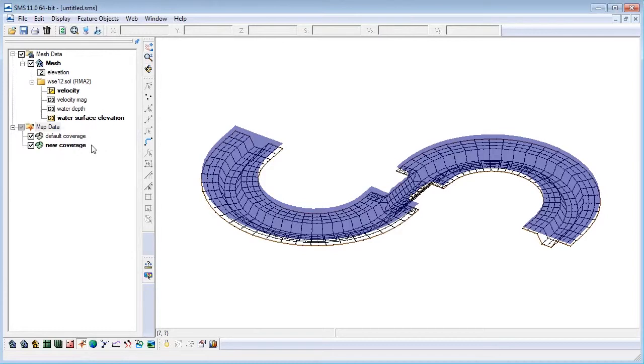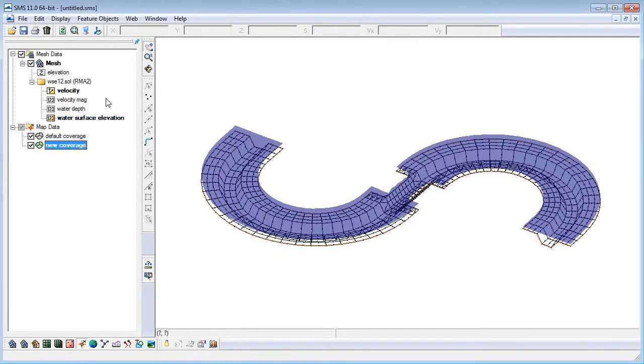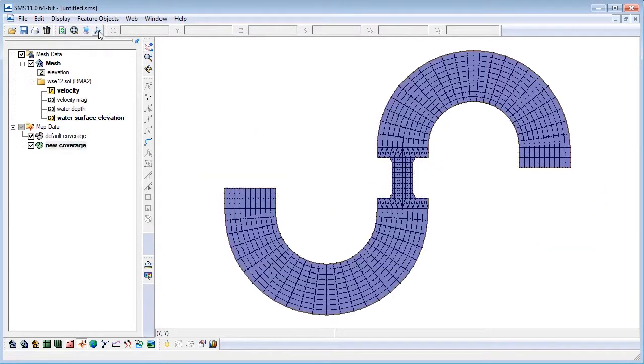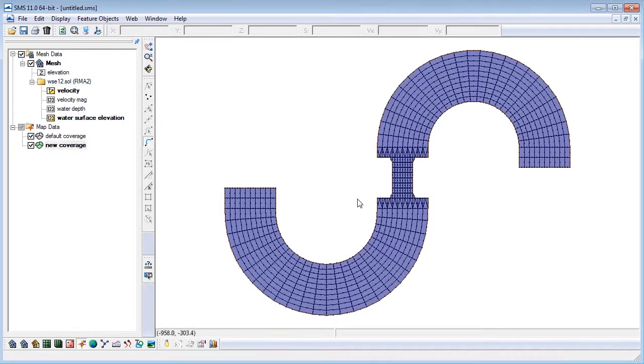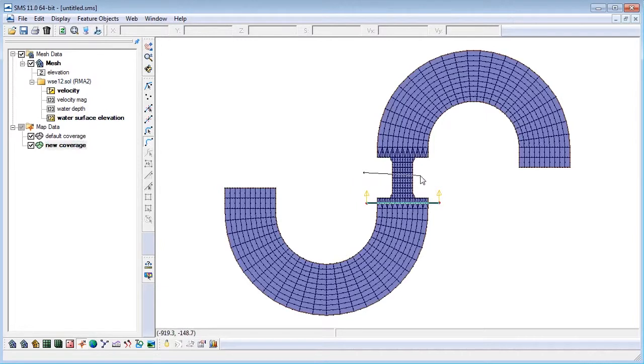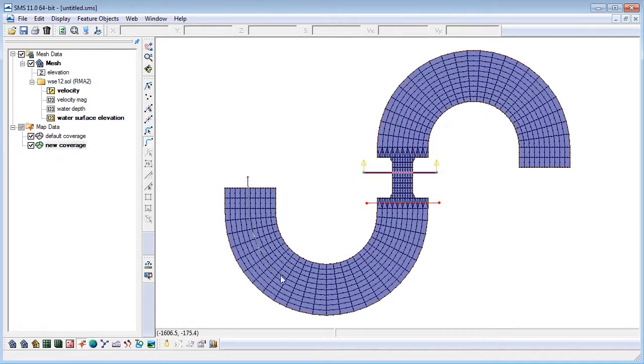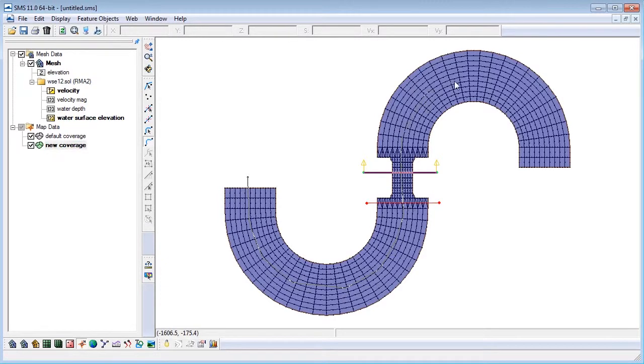Next go to plan view and create feature arcs where we would like to extract data. This might be along the profile or cross-section of the channel, near a bridge pier or other area of interest. I'm going to make three different arcs to observe: one down the center of the channel and two for various cross-sections.